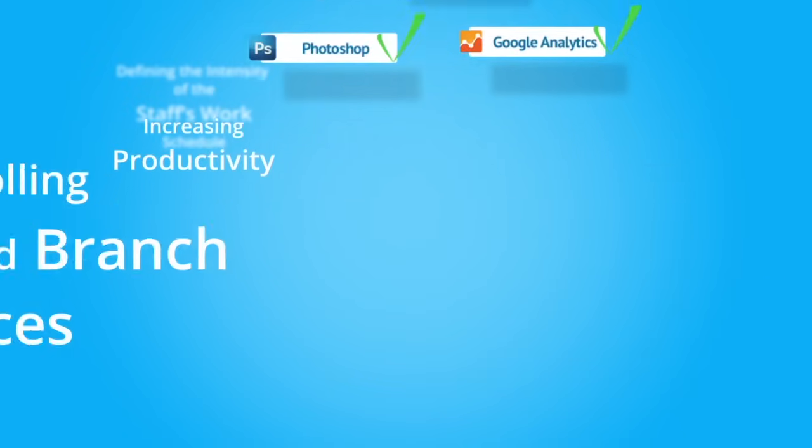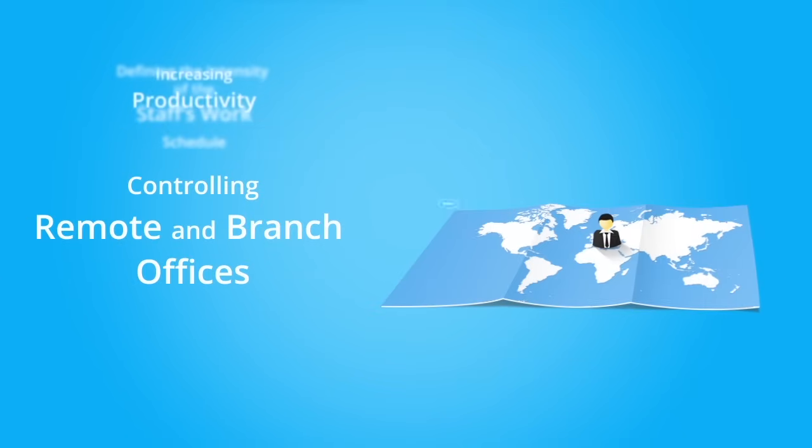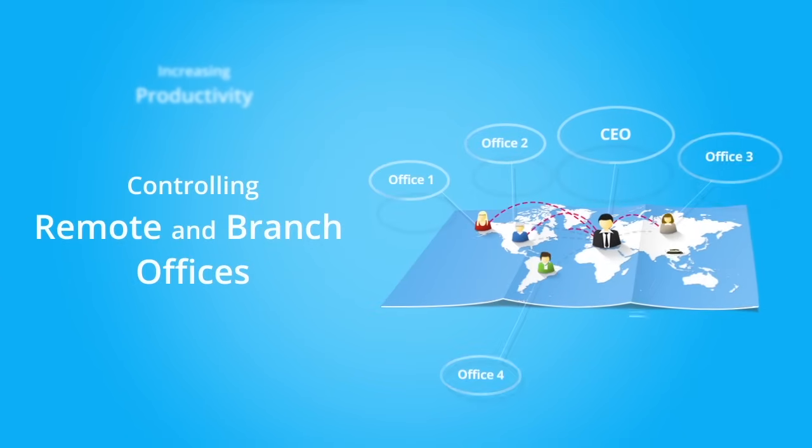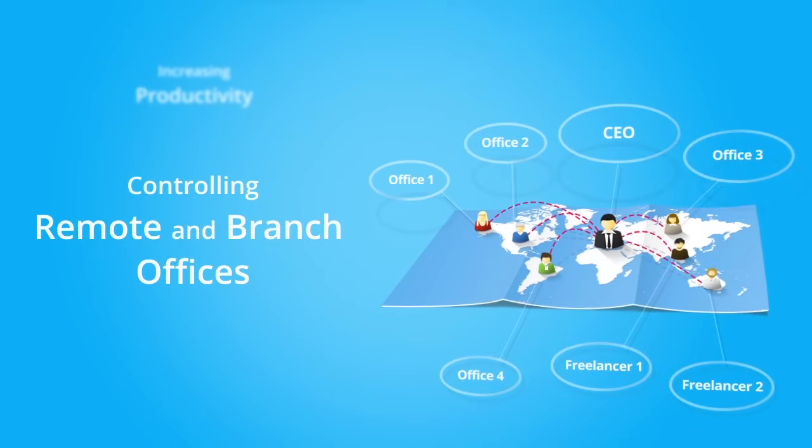You want to monitor how the work is being done in remote and branch offices? There is a solution!